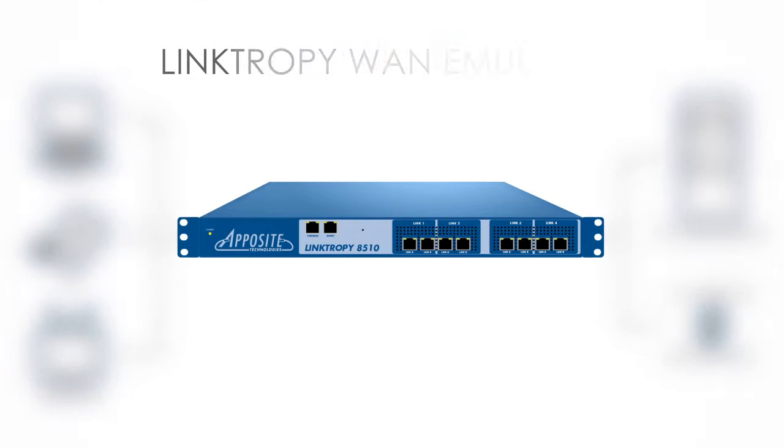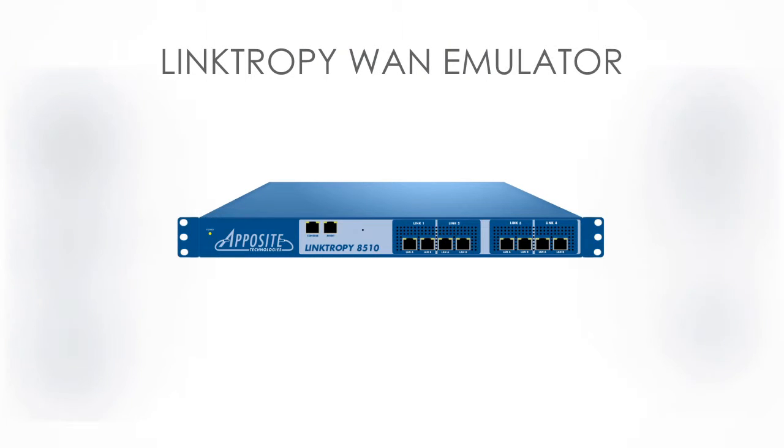First, we'll install the Linktropy WAN emulator. We'll need to put it between the devices and the networks that we want to appear to be on opposite ends of the WAN.